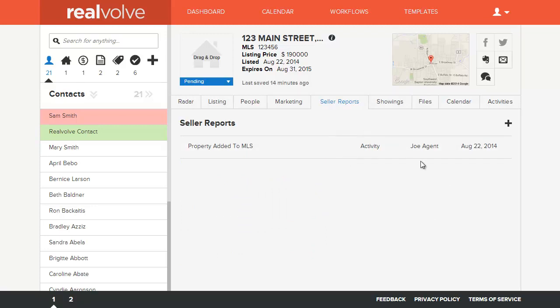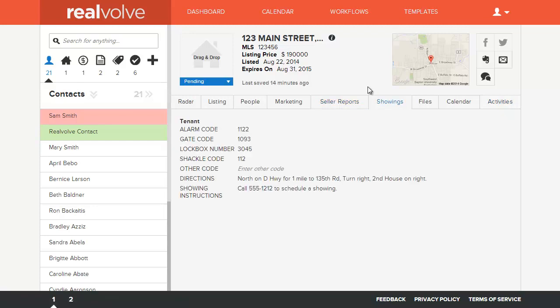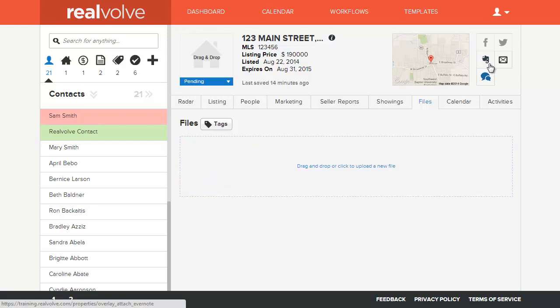That information is then listed here. We have, which is really cool, the ability to add this seller report request as part of the activities that you add to a workflow. Workflows can have checklists, and one of the checklist items can be a seller report. Any kind of showing information, what type of codes that you would need for showing the property, directions, showing instructions, all that is there. As well as the files, listing documents, all those can be uploaded to the system and stored so you have instant access to that information.